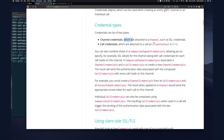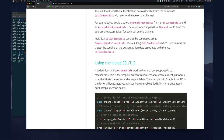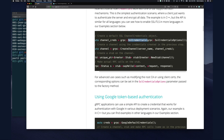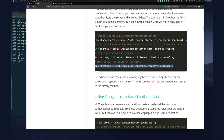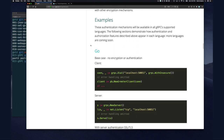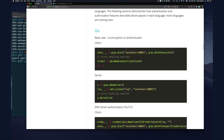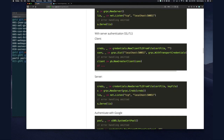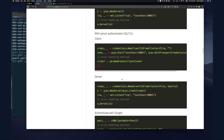Channel credentials are attached to a channel — such as an SSL credential. Call credentials are attached to a call, and therefore every call. You can also compose them to take care of both. They provide examples including Go, showing how we do a non-encrypted, unauthenticated connection. We remember we had to use grpc.WithInsecure() because by default gRPC wants to do a secure channel.